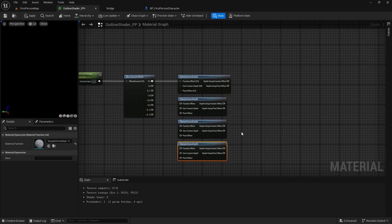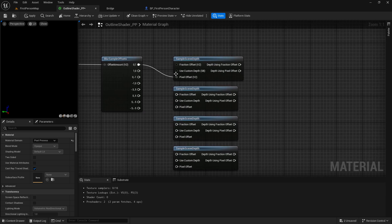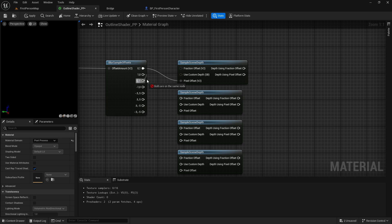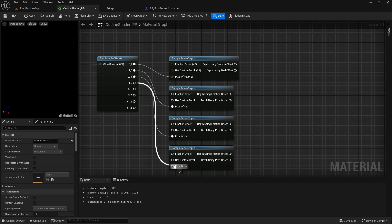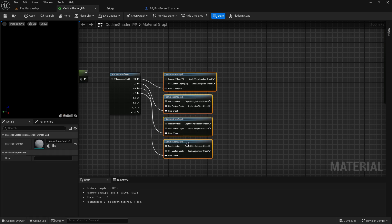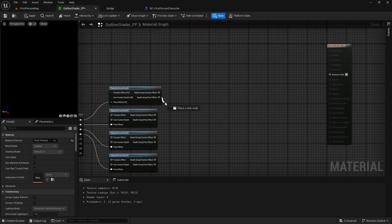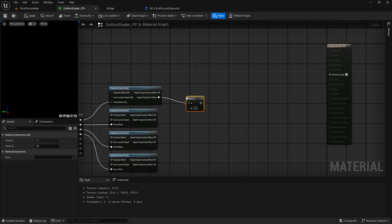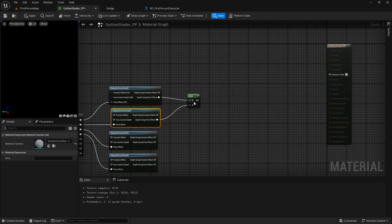The 0.1 will go into the pixel offset instead of the fraction offset. Just hold down the ALT key and left click on the line to delete it, and change it to the pixel. So the 1 will go into the pixel offset, and this one will go into the pixel offset again, and this one as well. Then the depth using pixel offset — I want to add — and the B value will be the depth using pixel offset for this one.